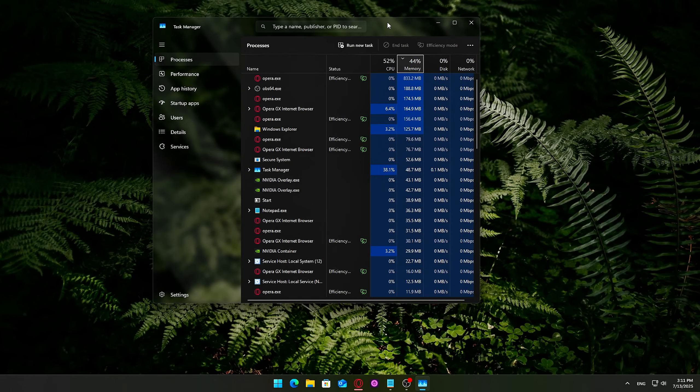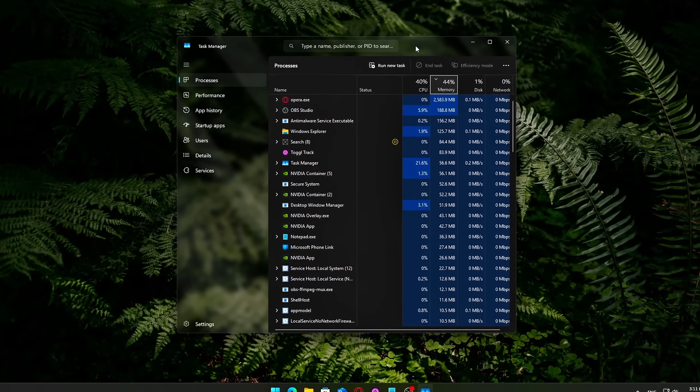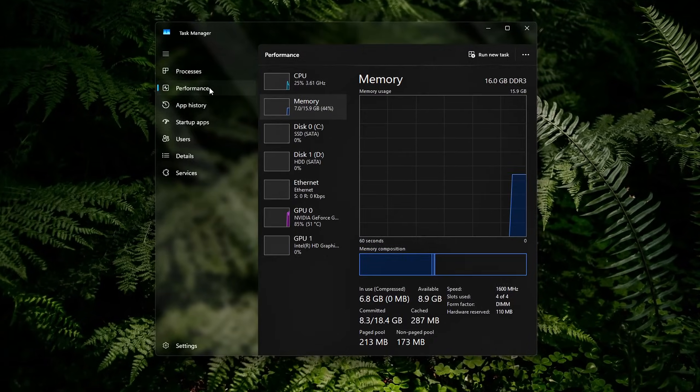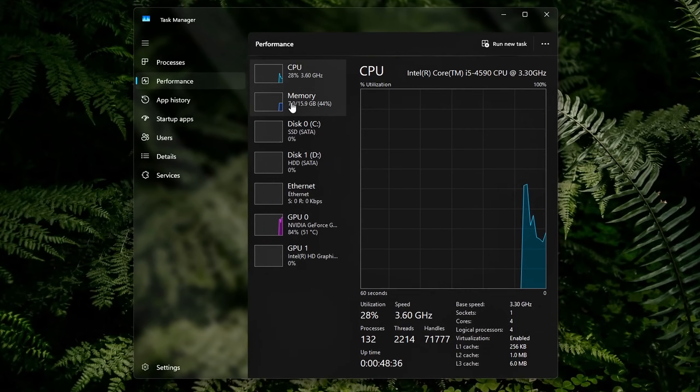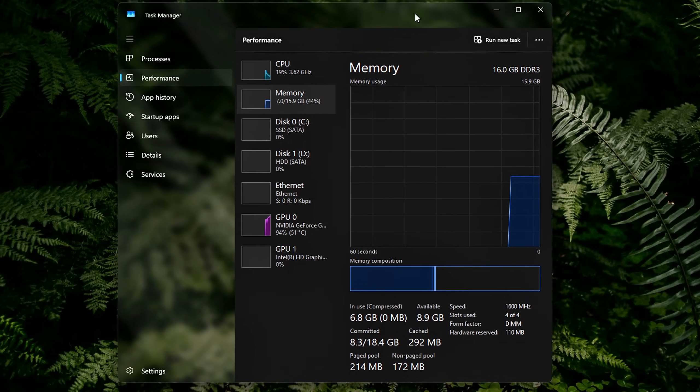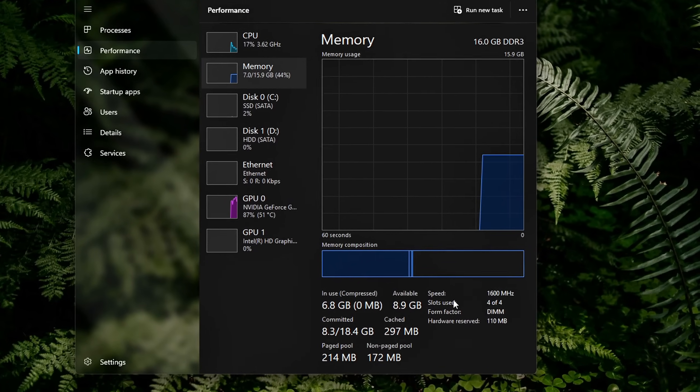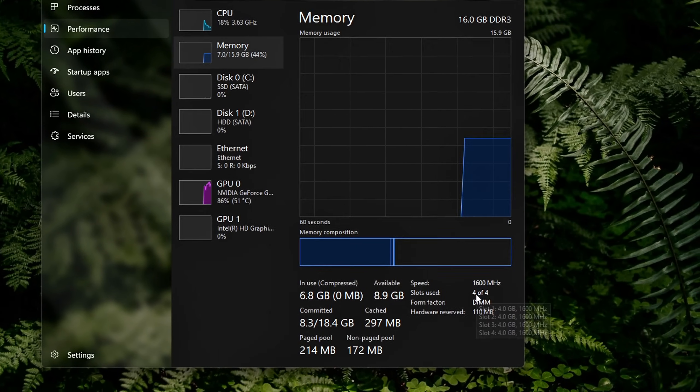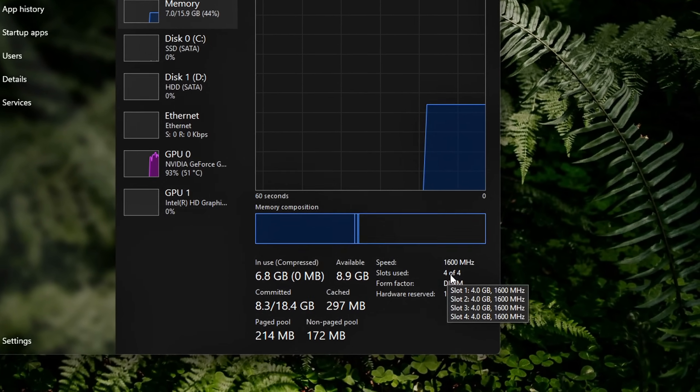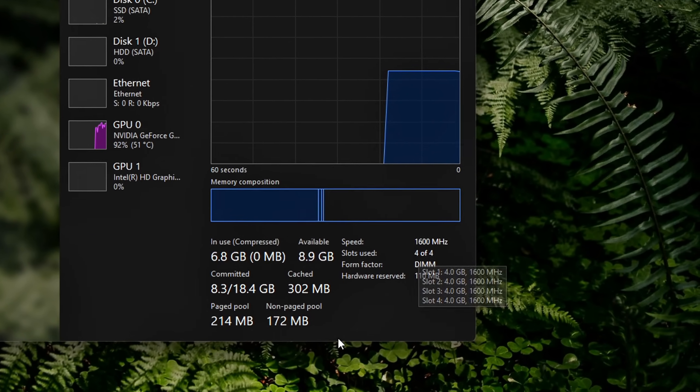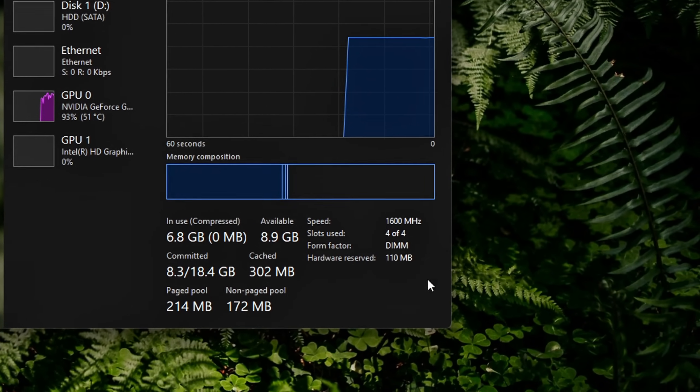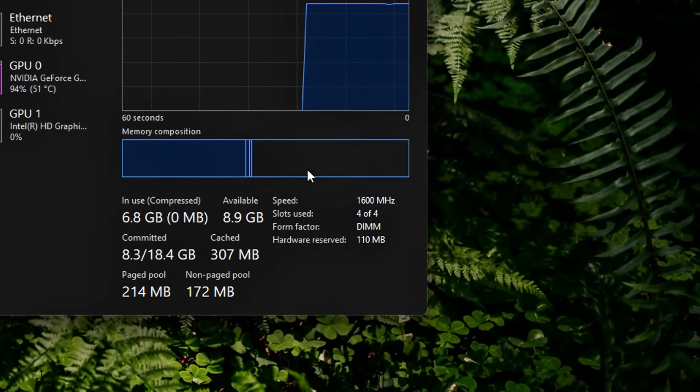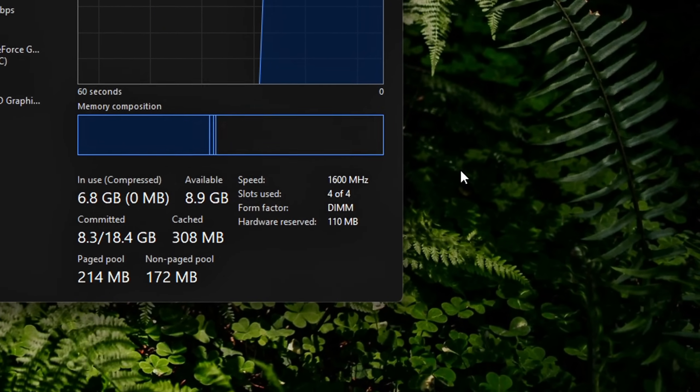Press Ctrl-Shift-Escape to open Task Manager. Go to the Performance tab and click on Memory. Look for Slots Used in the bottom right corner. If it says 2 of 4, 4 of 4, or something similar, this means multiple RAM sticks are installed, but Task Manager doesn't show whether dual-channel is actually enabled.